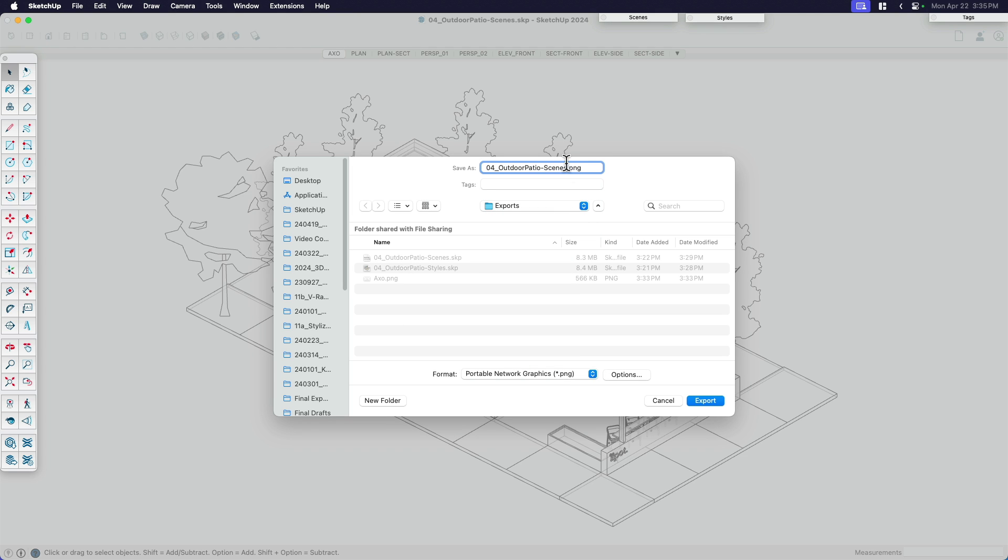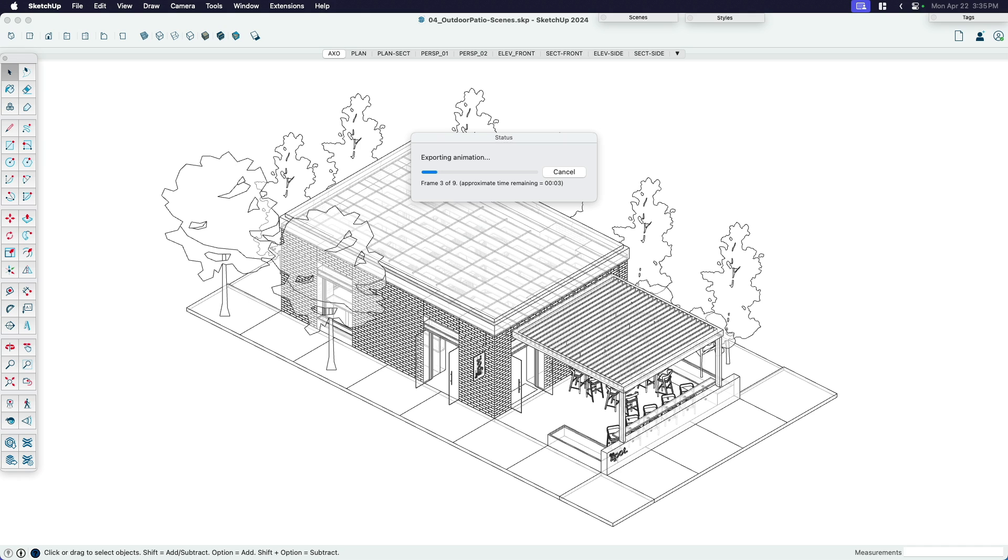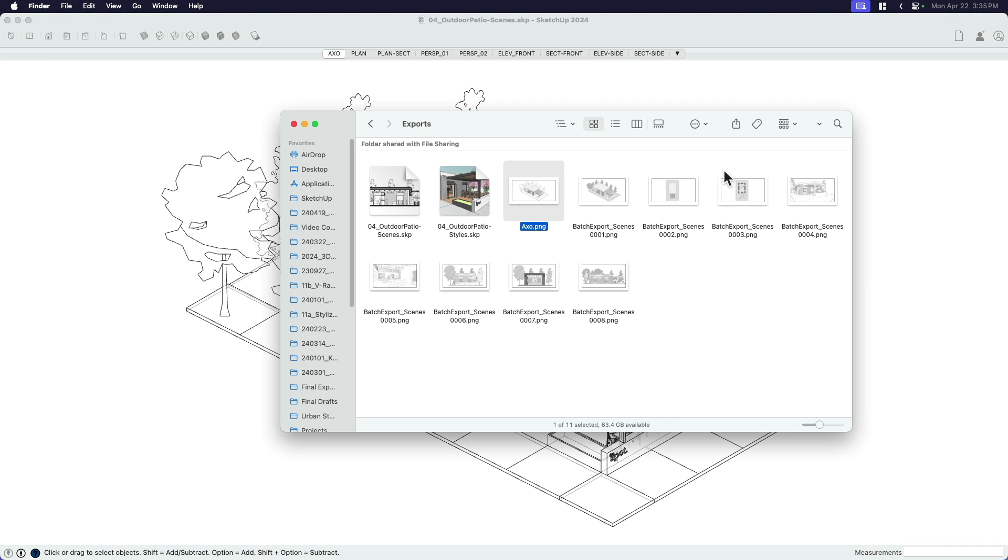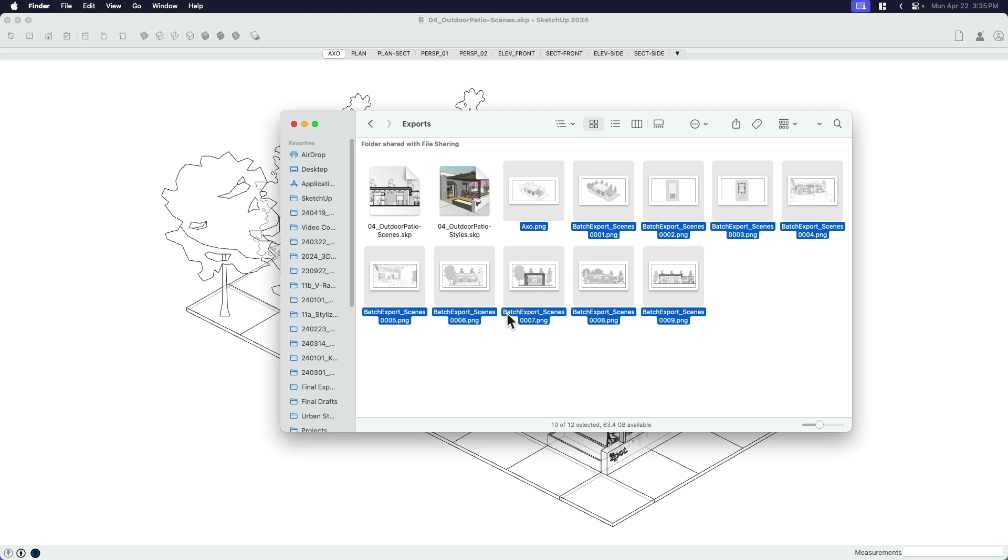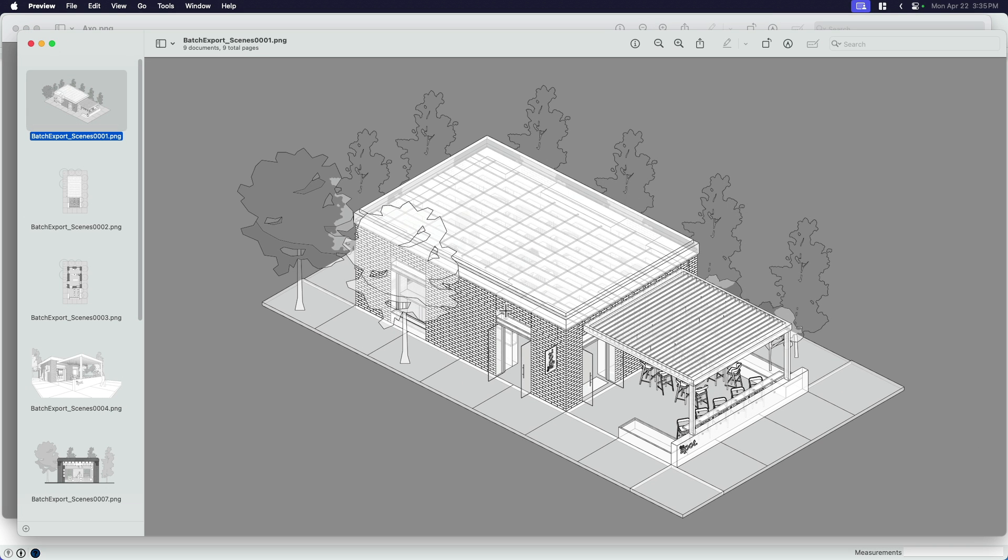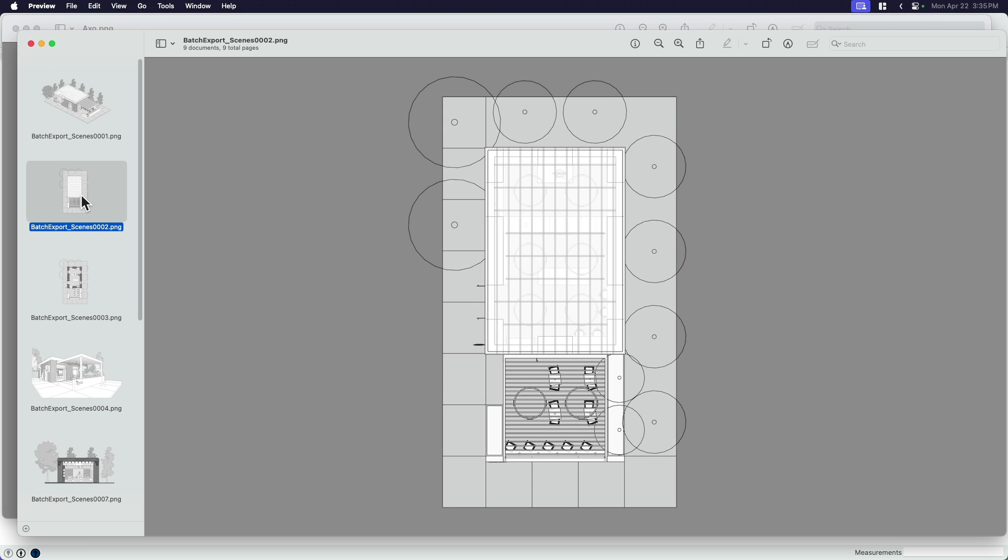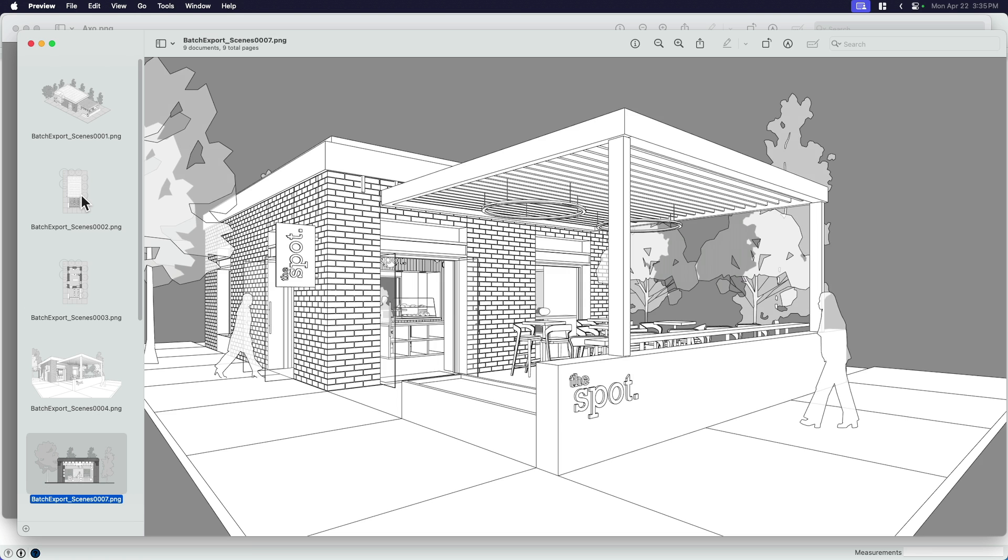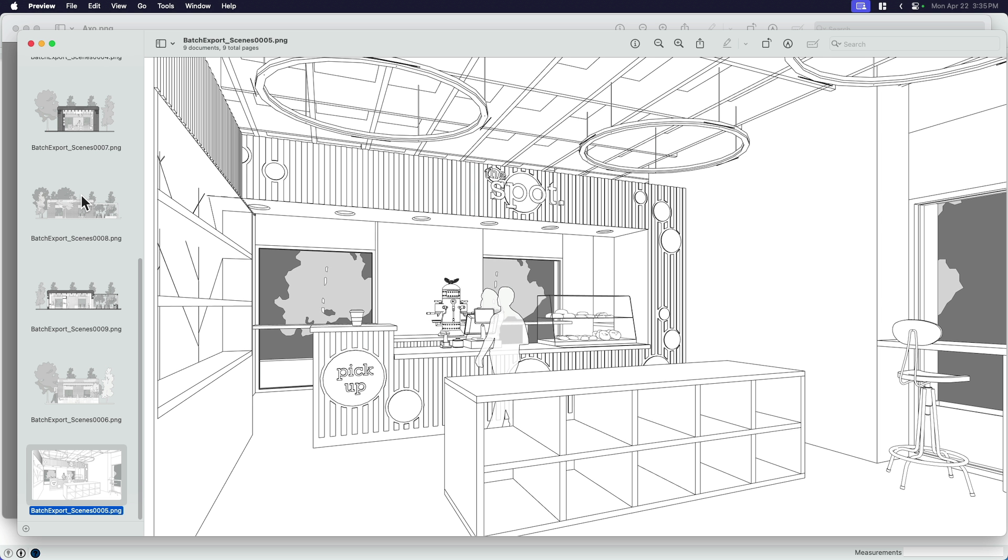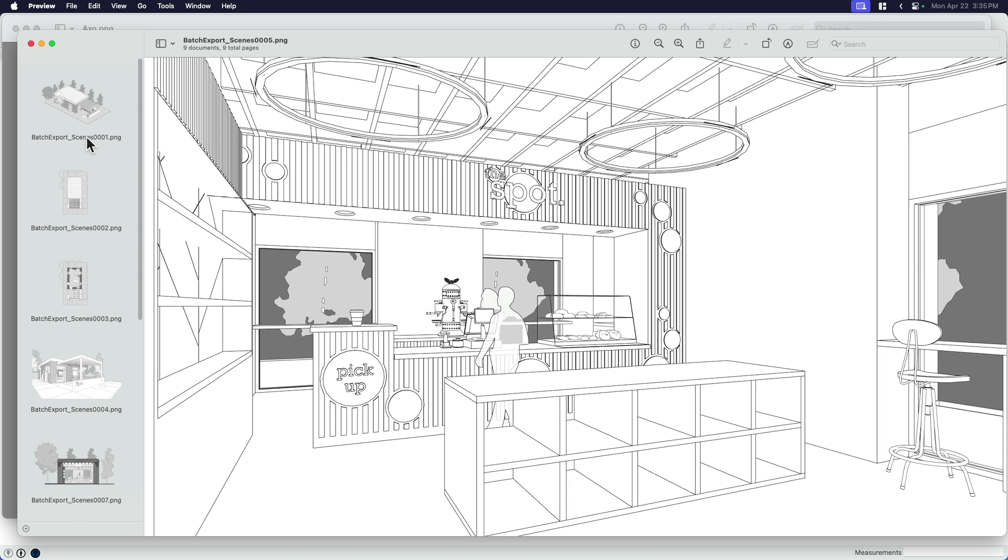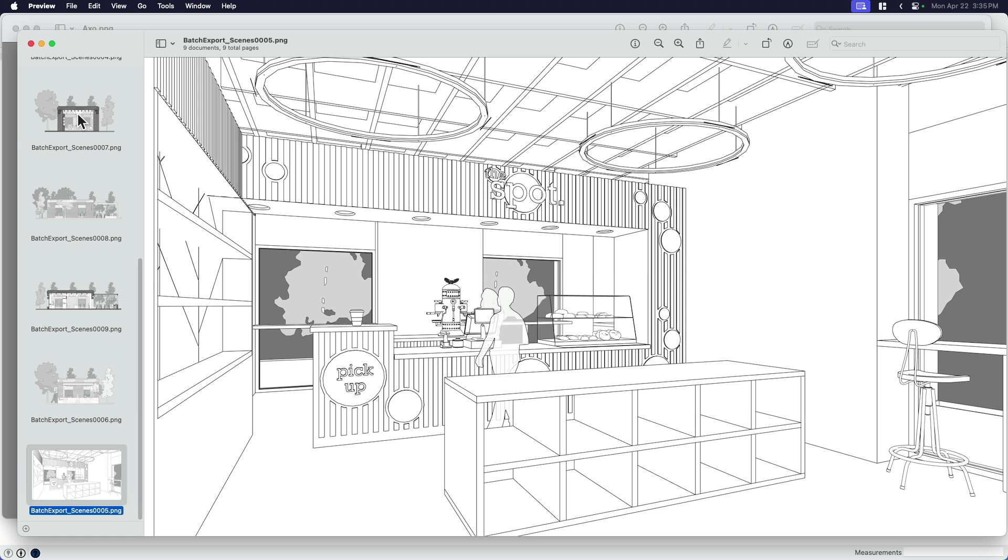So I'm going to go ahead and click this first one. And I'm just going to call this batch export scenes. Of course, I can call this coffee shop model and call it whatever I want. I'm just going to do this as my test. And I'm going to click export. And as it's going there, you can see what's happening here on my drive. It's exporting everything all at once. So I'm going to grab those. I'm going to open these up just to show you. And there they are. Axo plan, plan section, perspective, and of course, going down the list. And there they all are. So pretty cool that I was able to get that many views out all at once.